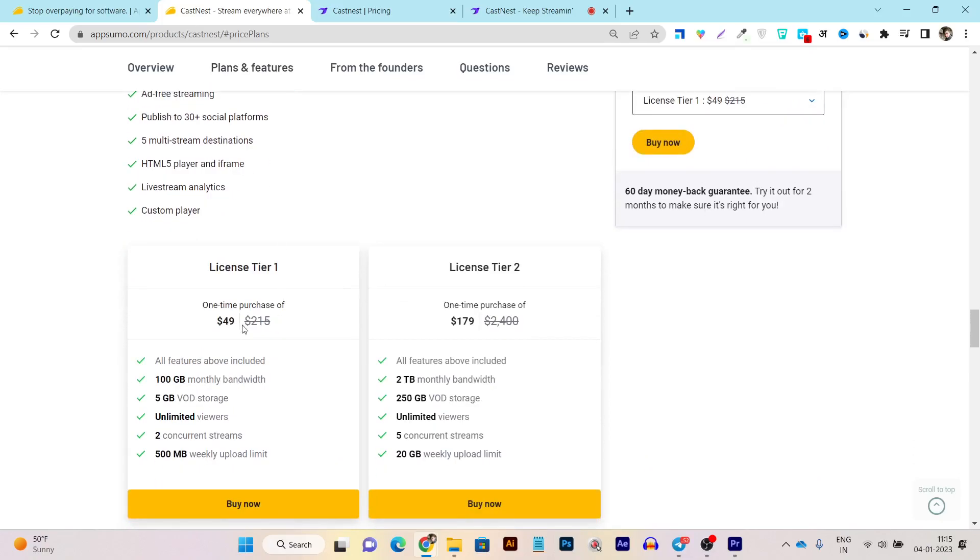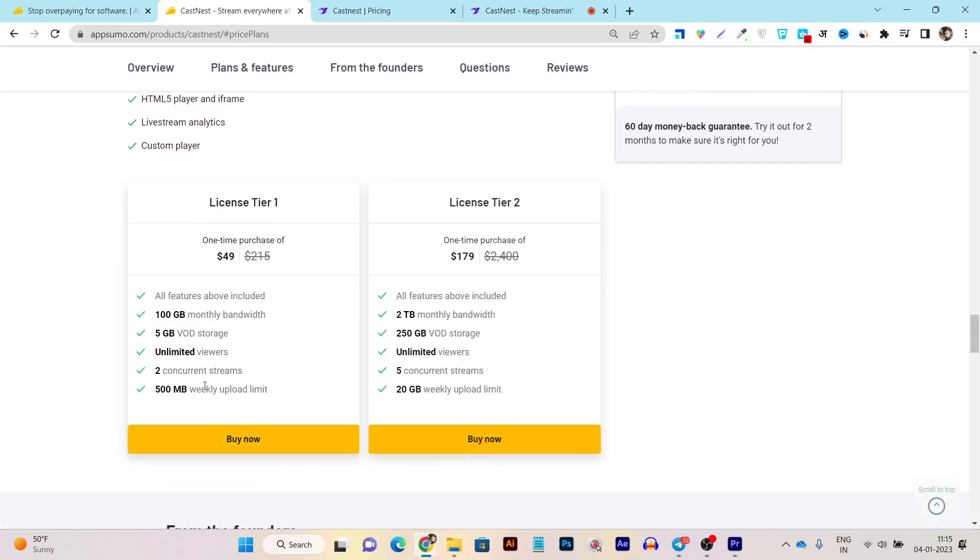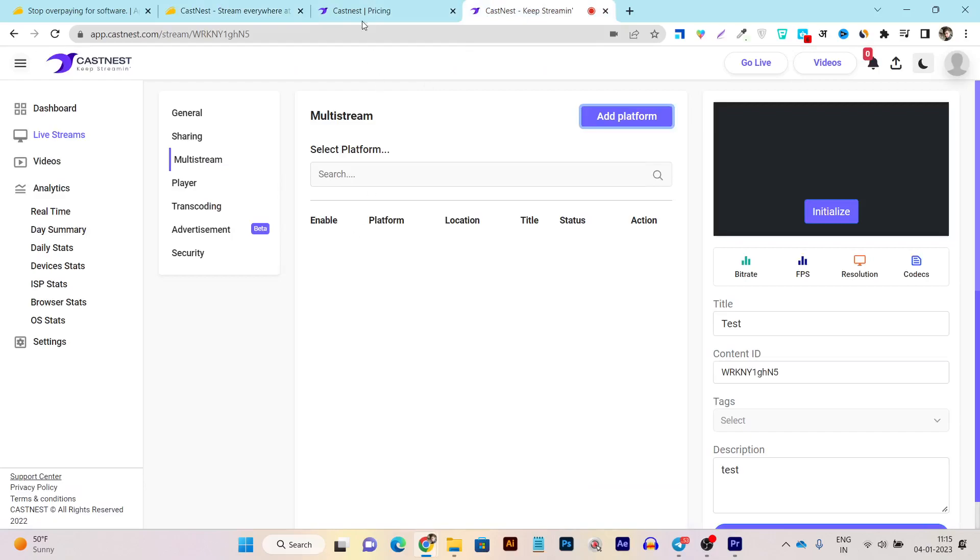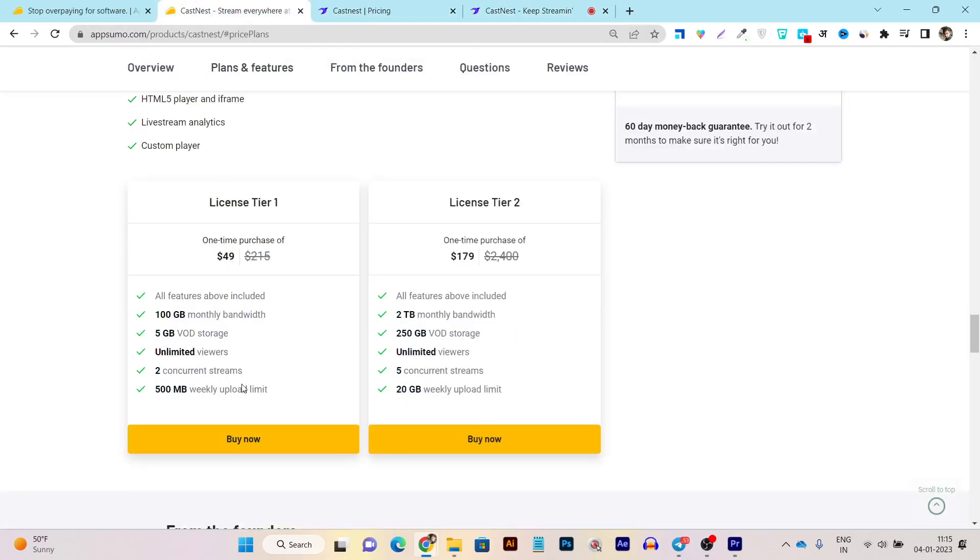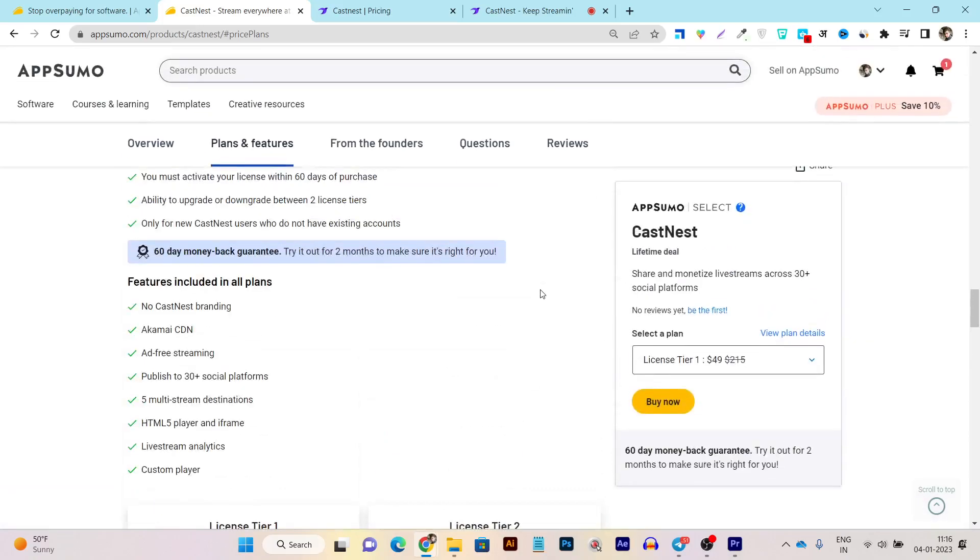So they have currently two tier plans available. First tier plan is the $49 price. And here you can do 100 GB monthly bandwidth, 5 GB video on demand storage, unlimited viewers you can get and two concurrent streams you can do. This means at a single time you can do two live streamings and share with other platforms. Plus, 500 MB weekly upload limit you are going to get to upload some of your videos here. So if you want to improve these limits, you can consider buying its tier 2 plan.